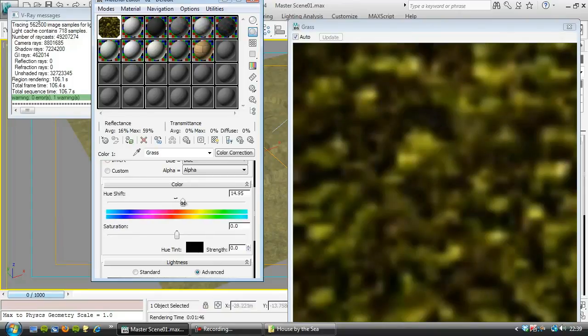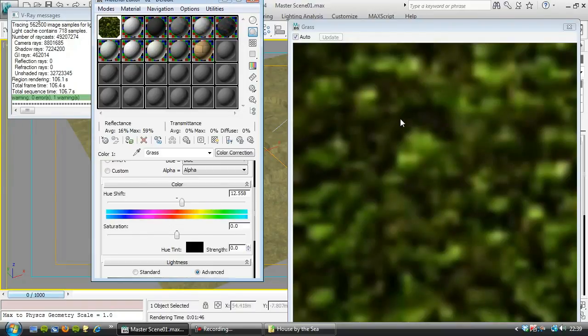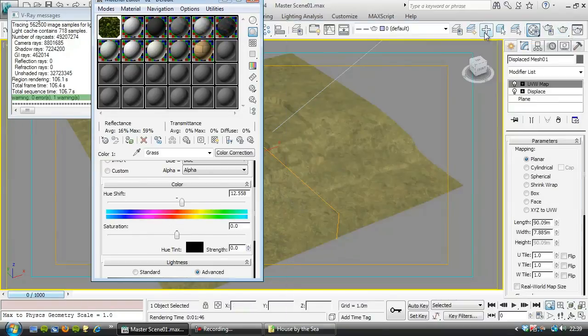If I pull this hue shift a little towards the blue. Which would be this way. Just get it a bit more emerald. We'll try that and see what that's doing. So I'll hit render again.